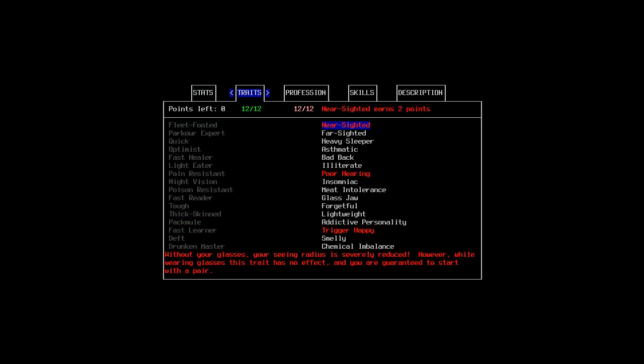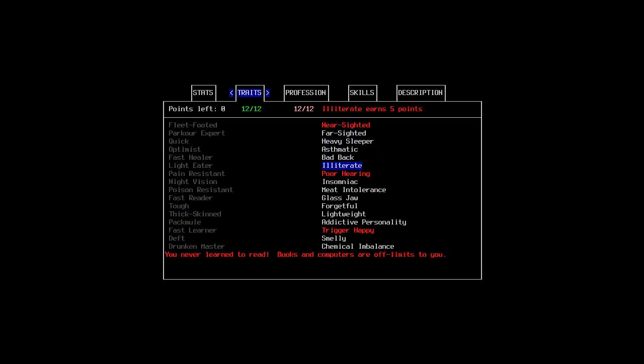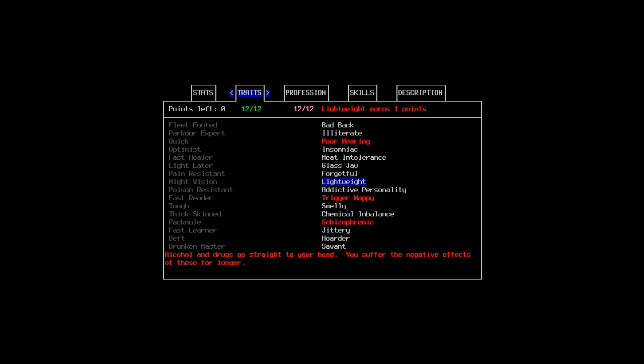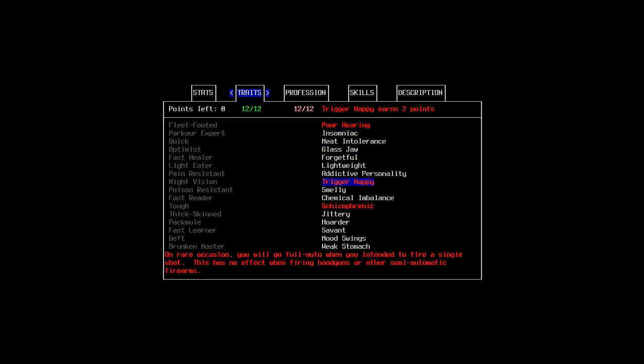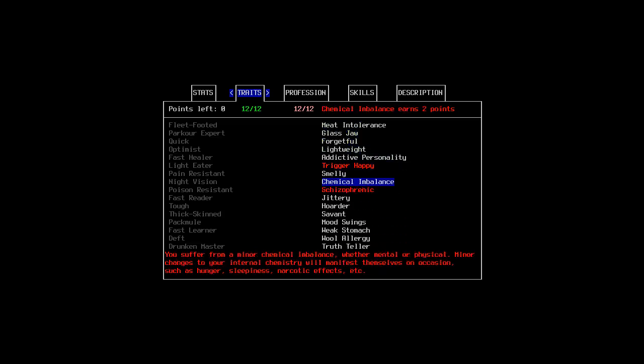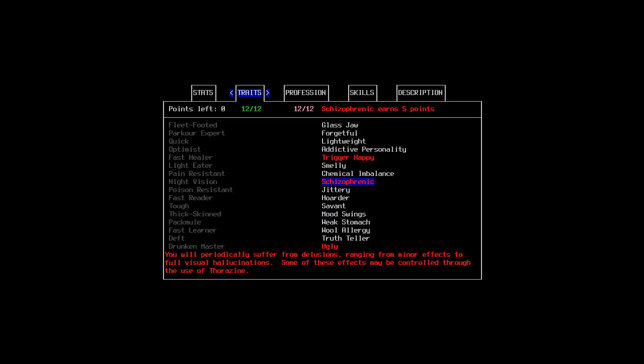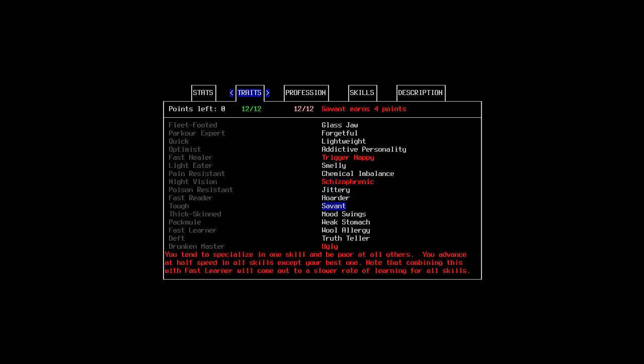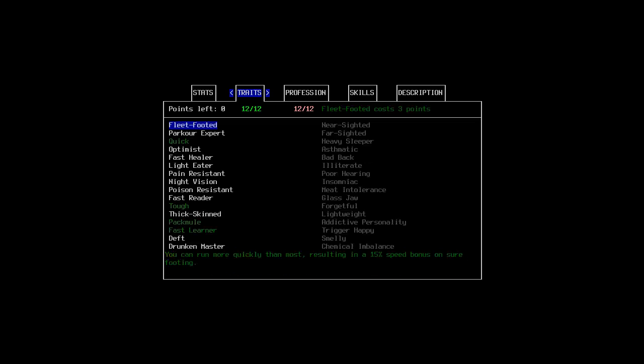As for traits, nearsighted because that's the one I always seem to take. Poor hearing, which I haven't tried before, and that might not go well, but I think it shouldn't be too big of a deal. Trigger happy because we're not going to be using many guns. And schizophrenic. It's one I haven't messed with much before. I saw a message about being attacked by your mother when sleeping. And also, he's an ugly bastard.